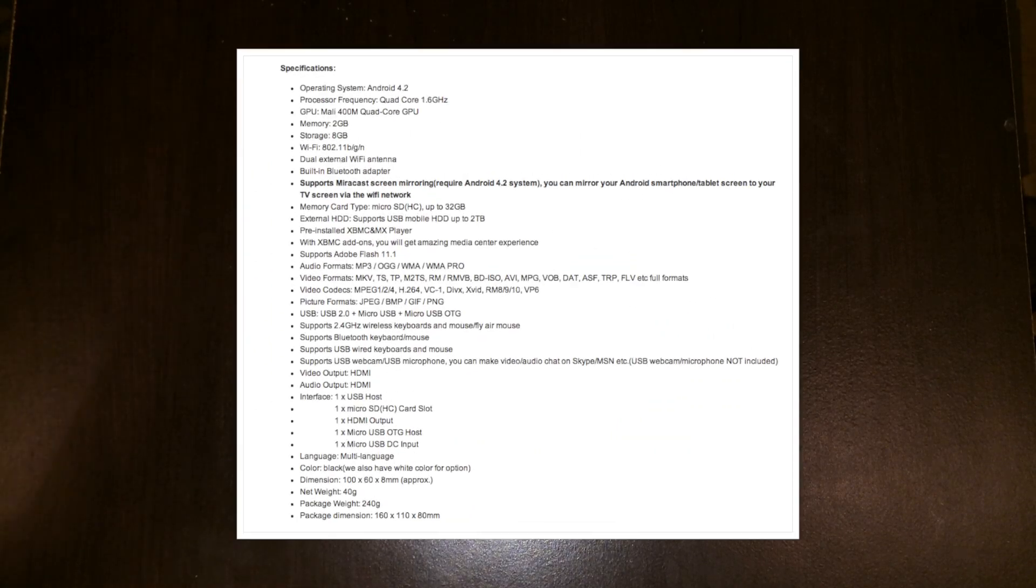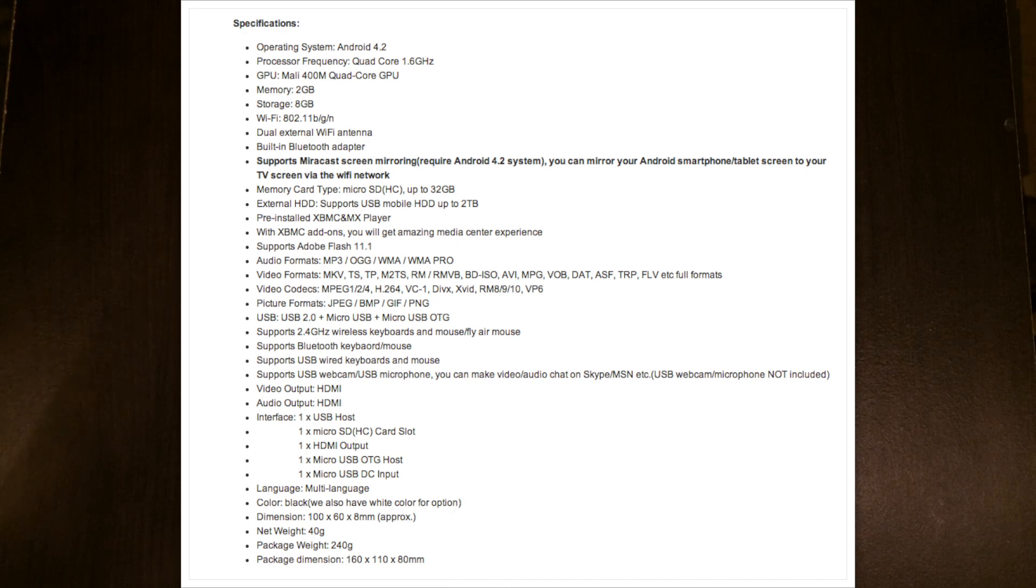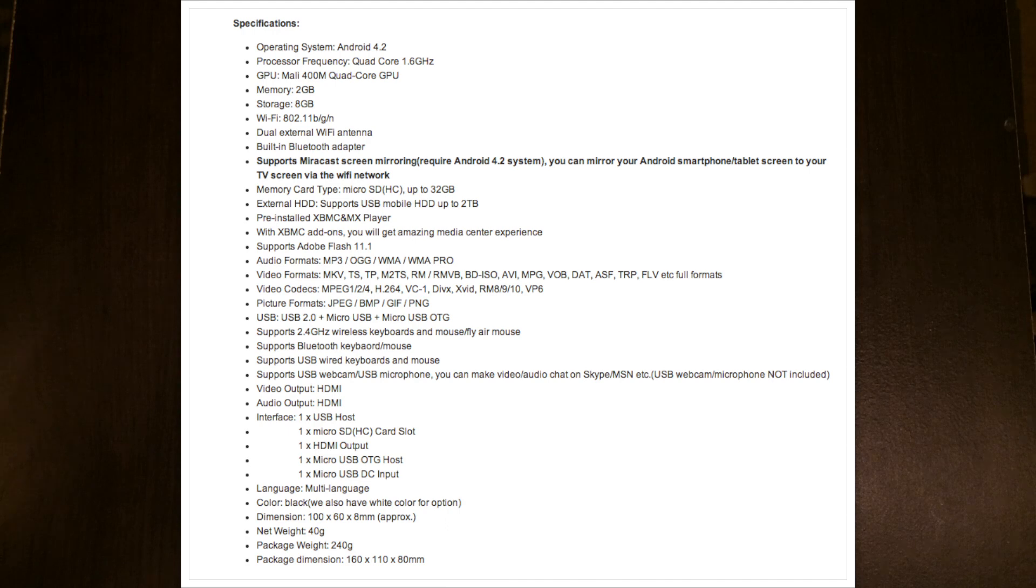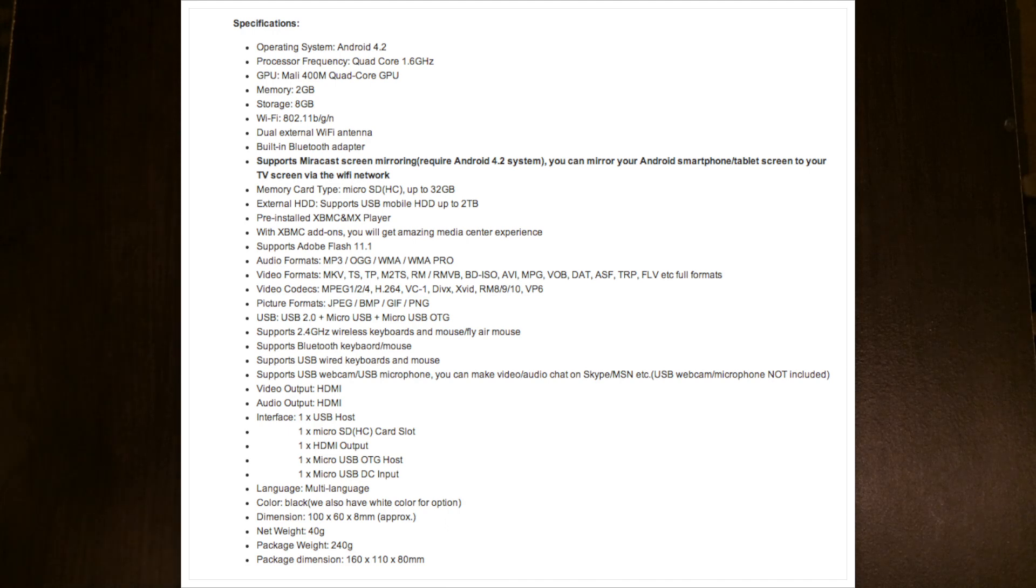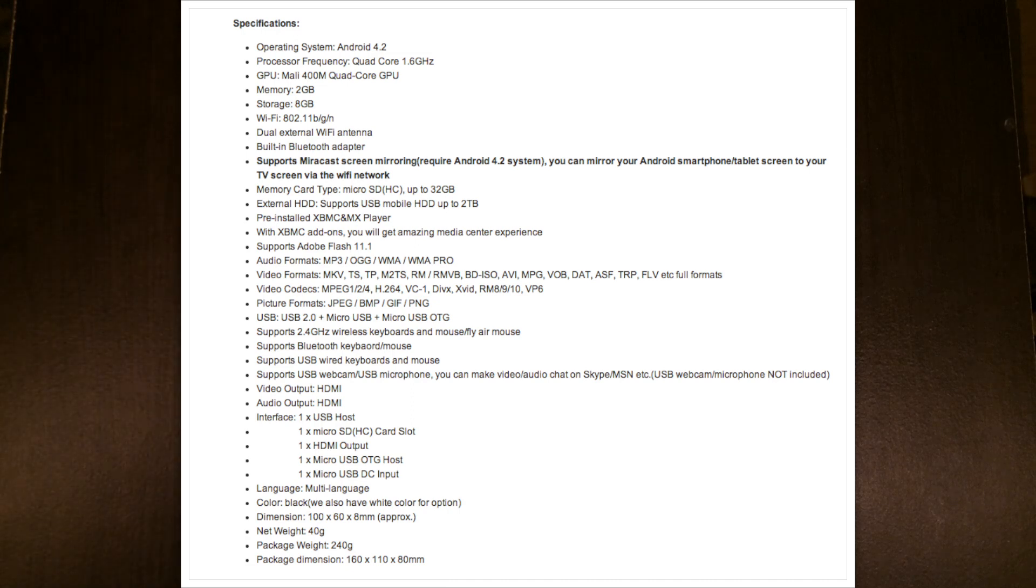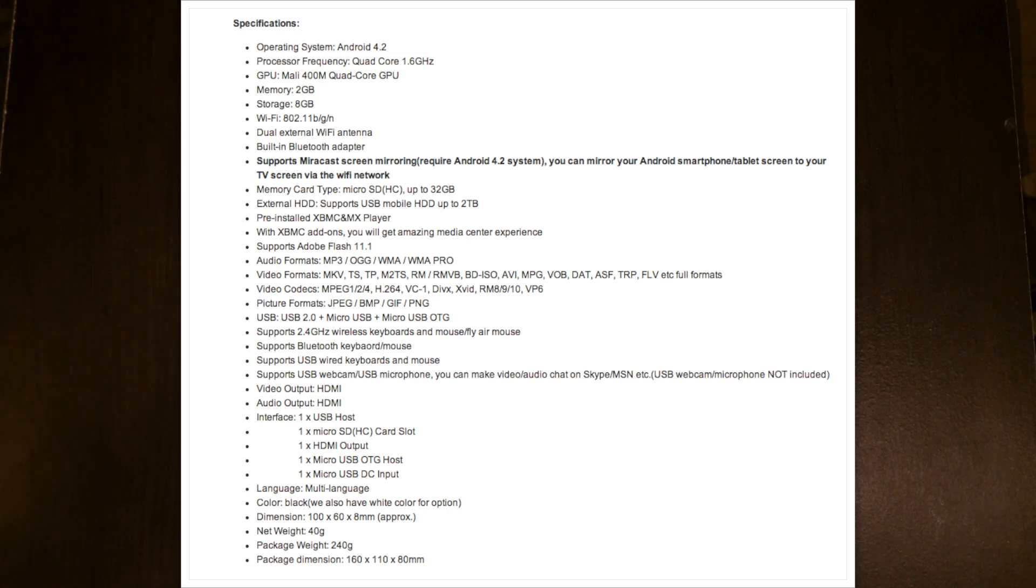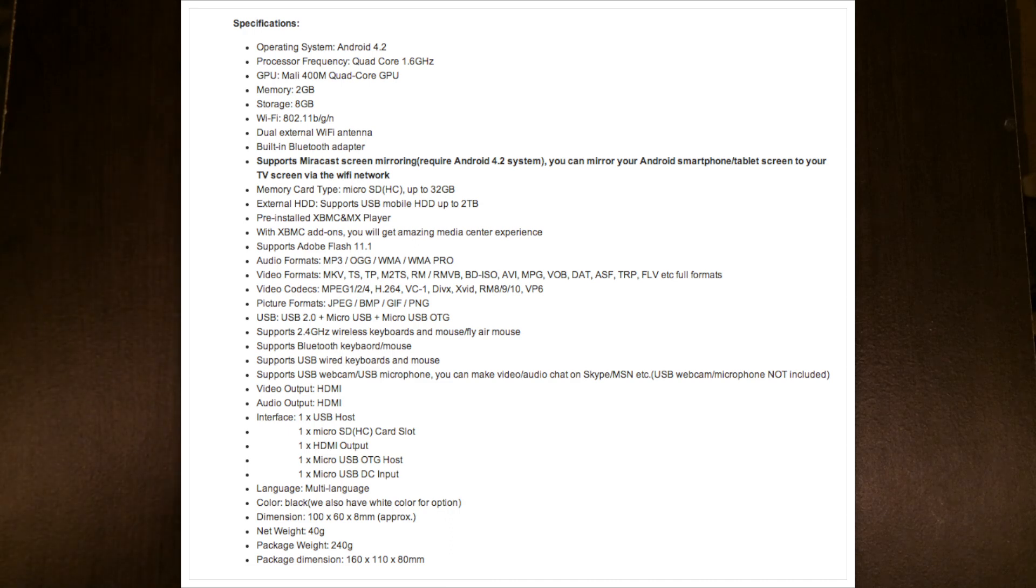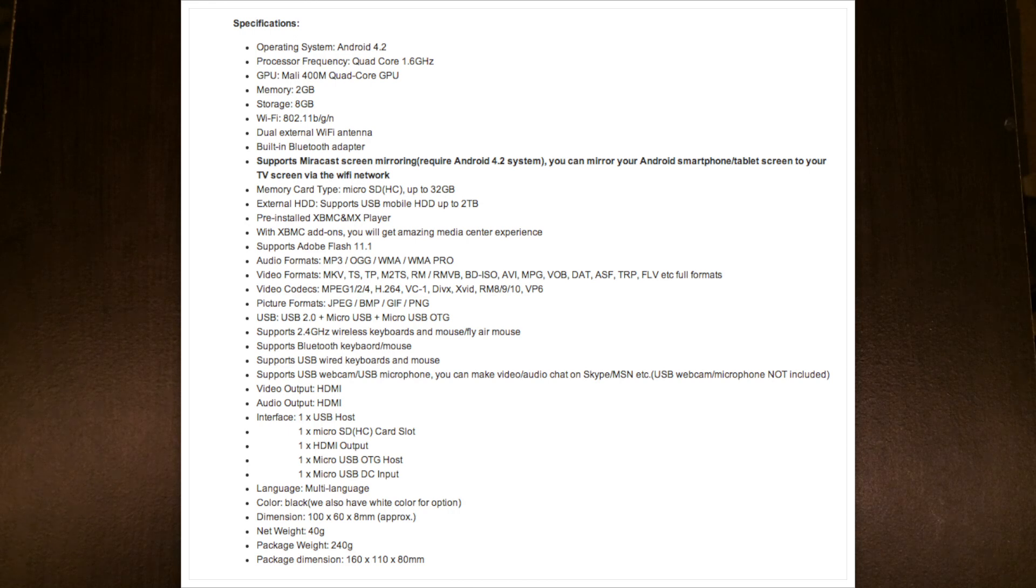It's got a Rockchip RK3188 quad-core 1.6 gigahertz CPU. It's also got a quad-core Mali 400 graphics processor unit. It has 2 gigs of DDR3 RAM and 8 gigs of internal flash storage. And this device has dual Wi-Fi antennas so that it can pick up the internet signal a lot better and helps with the connectivity as well as the range.